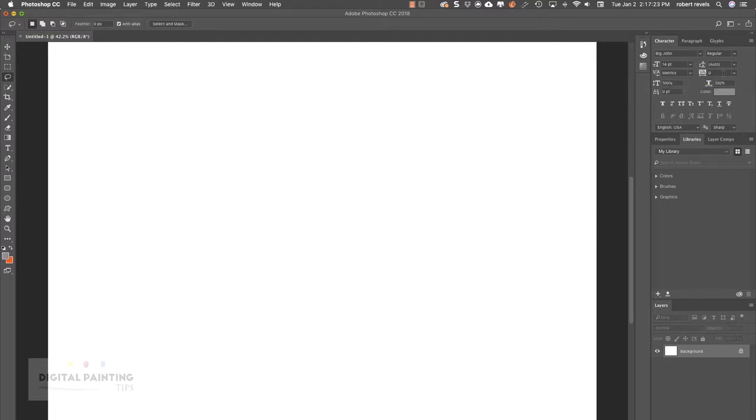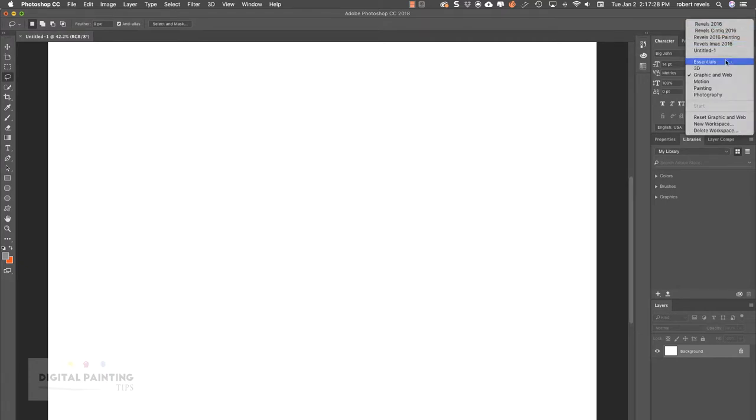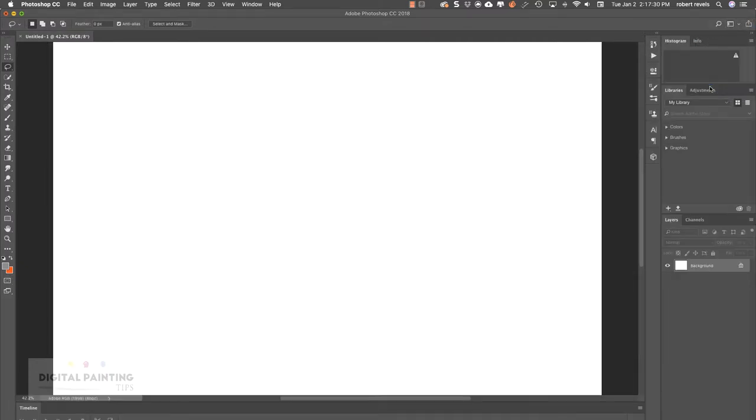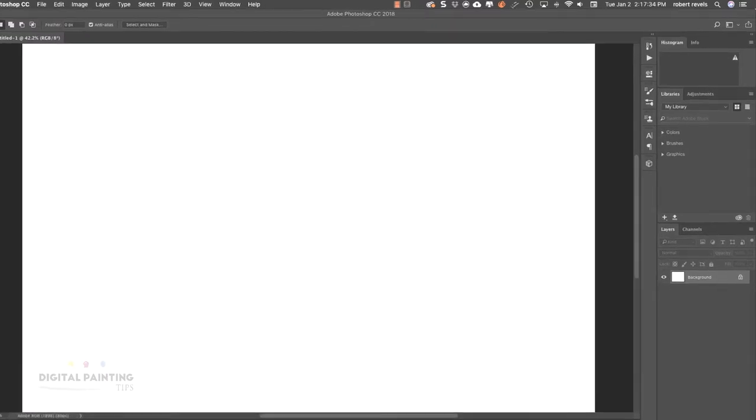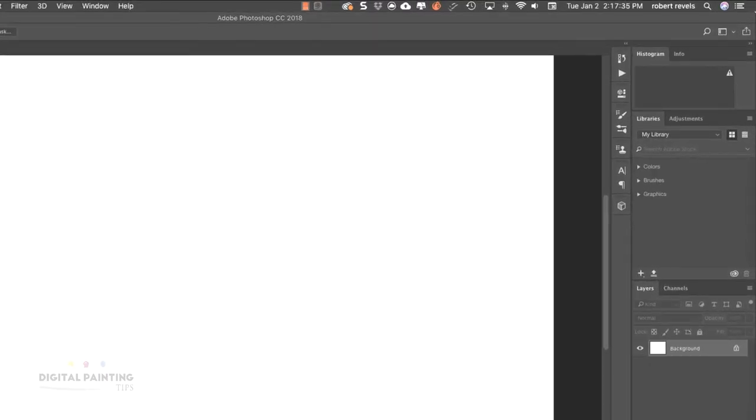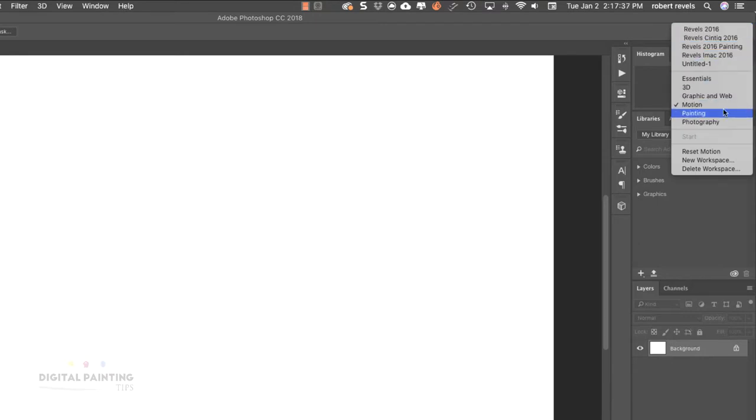With Motion, we're dealing with motion graphics. You'll see a timeline at the bottom. If we go to the next one, Painting, which I use a lot, you can see the layout is different. It's set up specifically for painters.